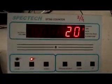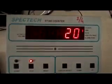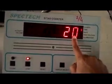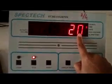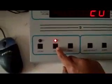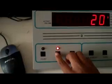This is our ST360 counter and we fix the time at 20 seconds. It is a stop button through which we can stop it.